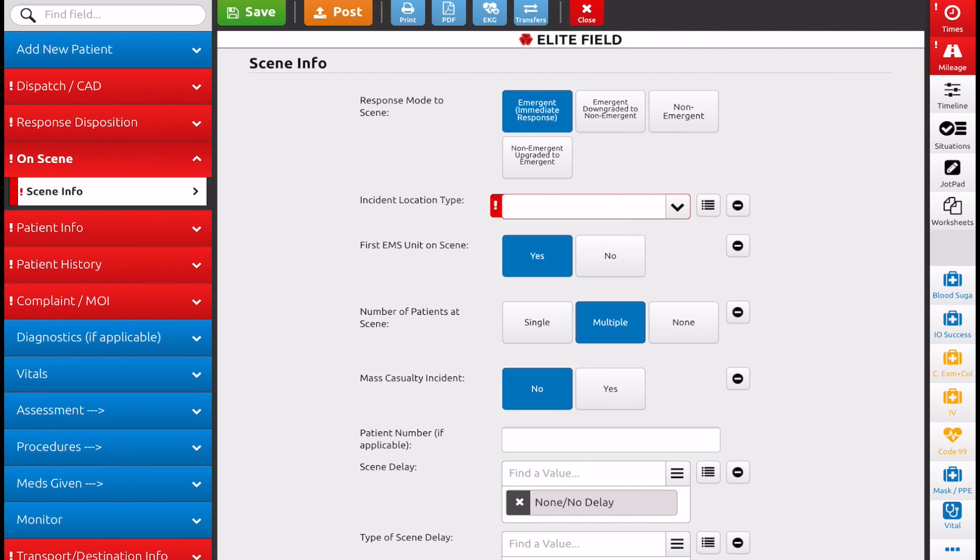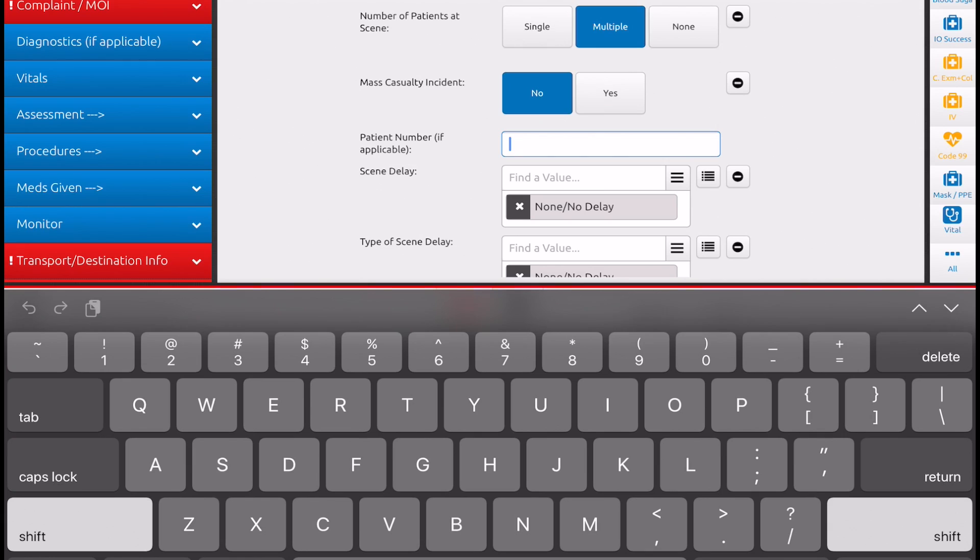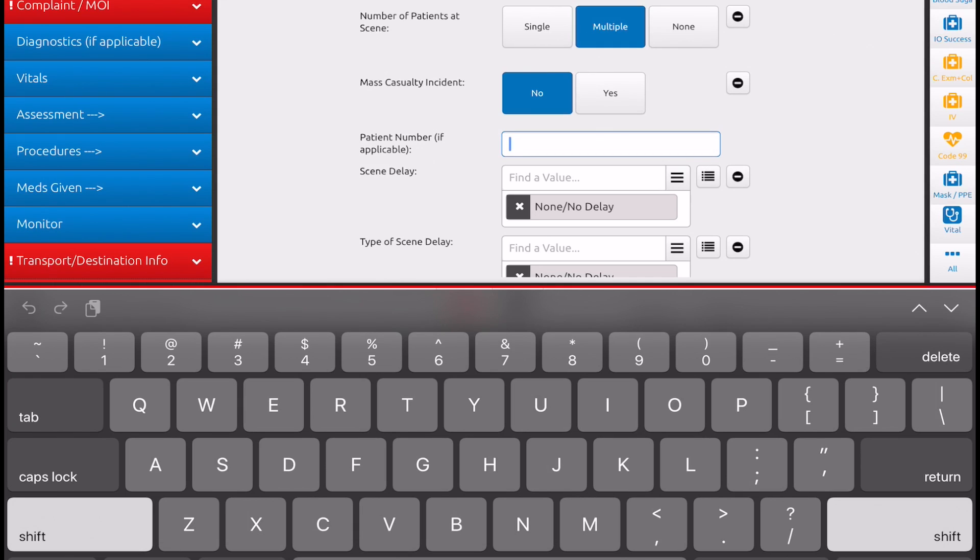On this same window, you have patient number. So this is where we're going to number our patients accordingly. It's important that if we have multiple healthcare providers on scene working separately, we coordinate our patient number, because the same thing will happen. If you upload with the same run number and the same patient number, you're basically uploading a duplicate report, and it's going to overwrite the previous one, and then you could lose all your information.